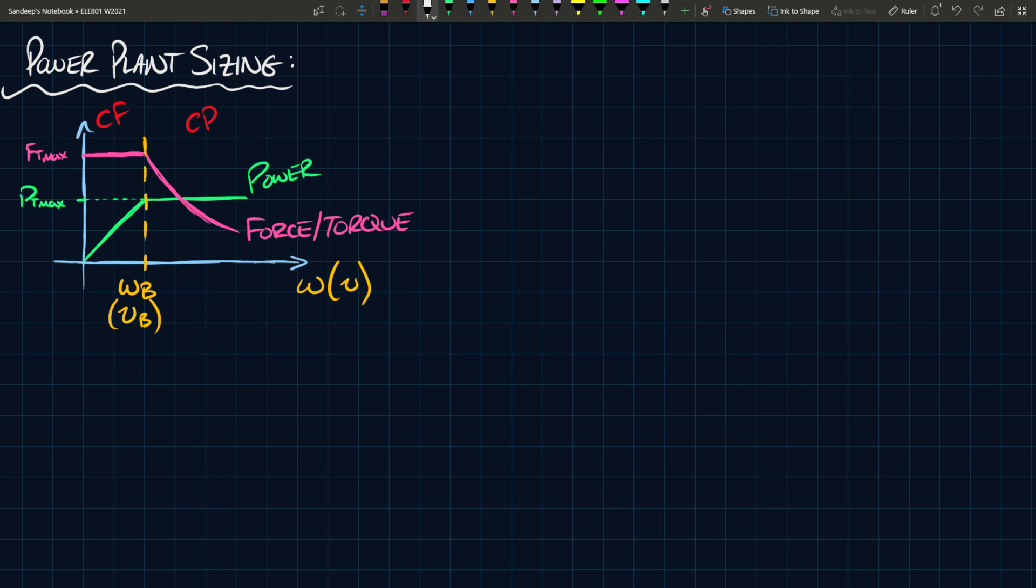So in this video what we want to do is take a look at the requirements of the power plant. Assuming that we're operating with this type of method, we want to understand how much power do we need and how do we determine that.